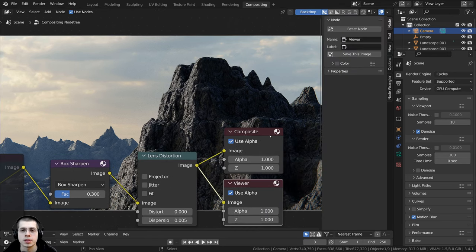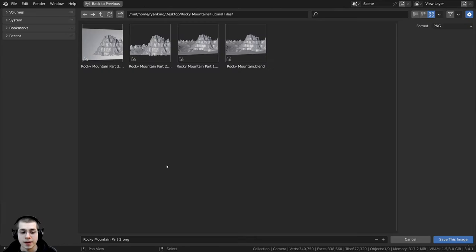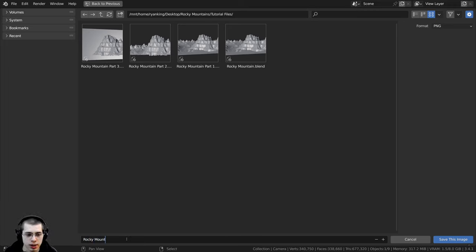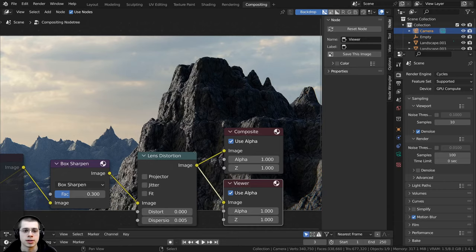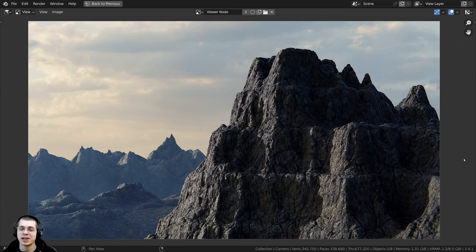To save the final image, select the Viewer node, press N to open the side panel, click on Node, then click Save This Image. This brings up Blender's file browser — I'll save it as 'rocky mountain' as a PNG. Change the format if needed, then click Save as Image. There we have it — the final image.